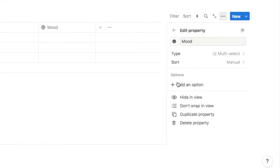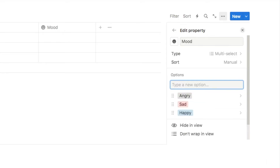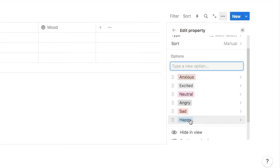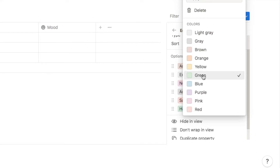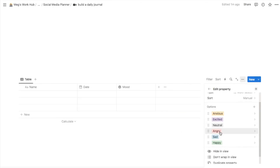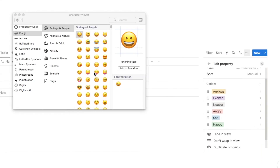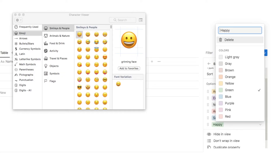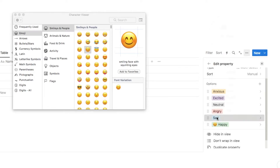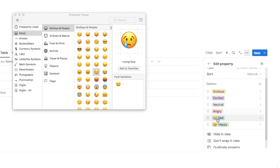To add options for the mood property, click where it says 'add an option' and type in the first mood. I'll start with happy, sad, angry, and so on. I'm also going to customize the colors — for example, happy gets green and sad gets blue. Another way to customize is by adding emojis. On a Mac, go to Edit and select 'Emoji and Symbols'. I'll choose smiley faces and add a different face for each mood option — clicking each option, adding a space, moving the cursor to the front, and selecting an emoji.